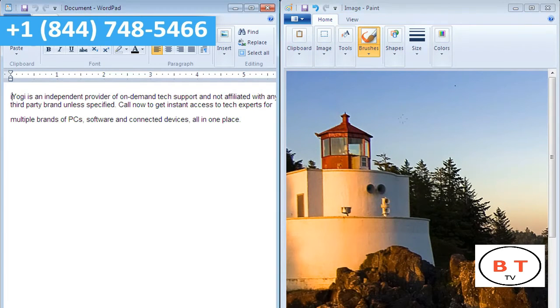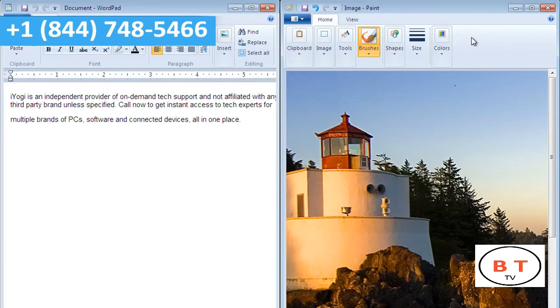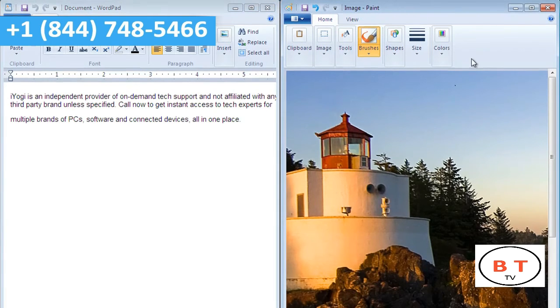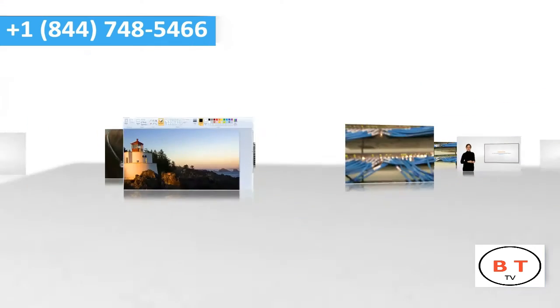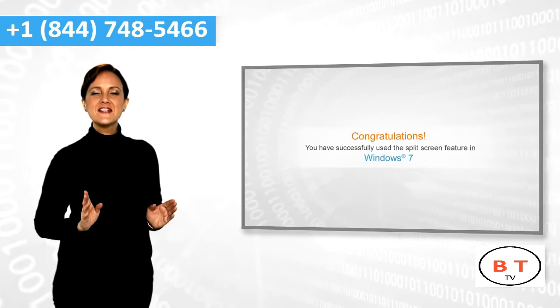To maximize, take the mouse pointer on the window you want to maximize. Press the Windows icon key and hold the up arrow key simultaneously. Congratulations!